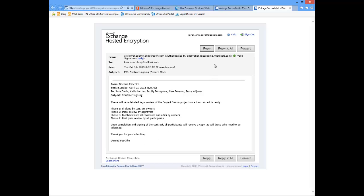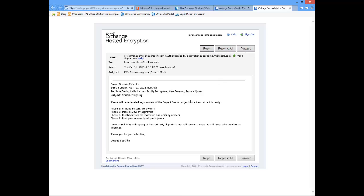From here I can go ahead and reply. I can reply all. I can forward. Any action I take here will continue to keep this message encrypted. And anyone that it goes to will have to authenticate and verify who they are, set up an account, set up a password to be able to do that.